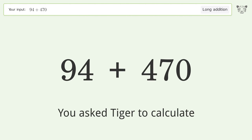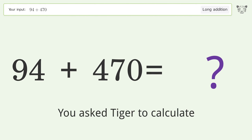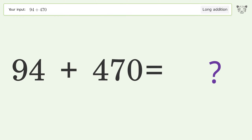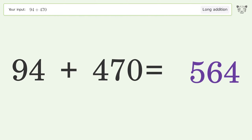You asked Tiger to calculate. This deals with long addition; the final result is 564.